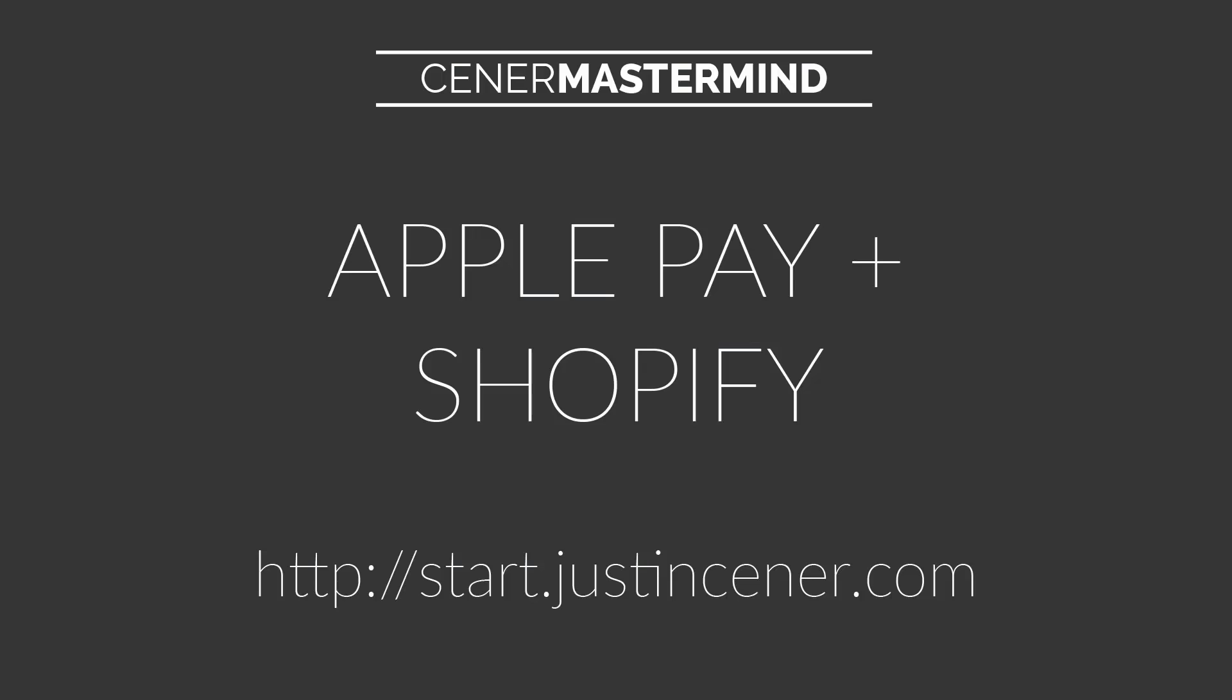Hey everybody, Justin Ciener here. Got a really quick video for you today, but I'm going to show you exactly how to enable Apple Pay on your Shopify store. We all are super excited about having Apple Pay, which just went live in early September 2016. If you have Shopify payments on your store, then you're going to be able to basically have Apple Pay within one click. It's super easy to get set up.